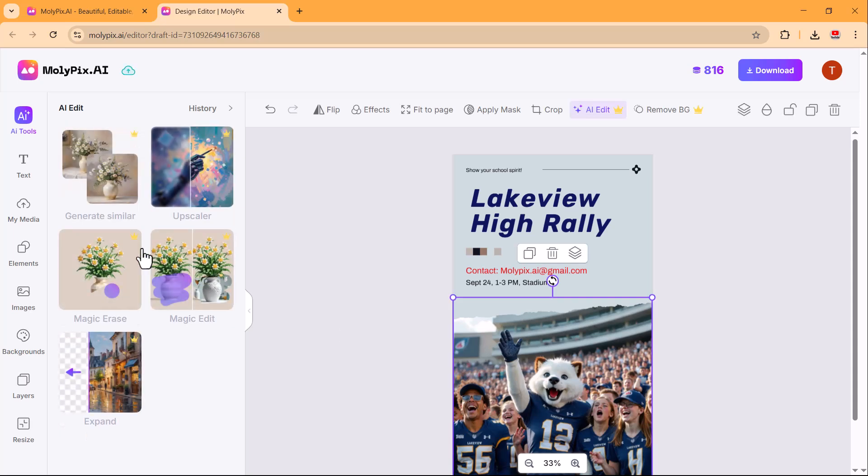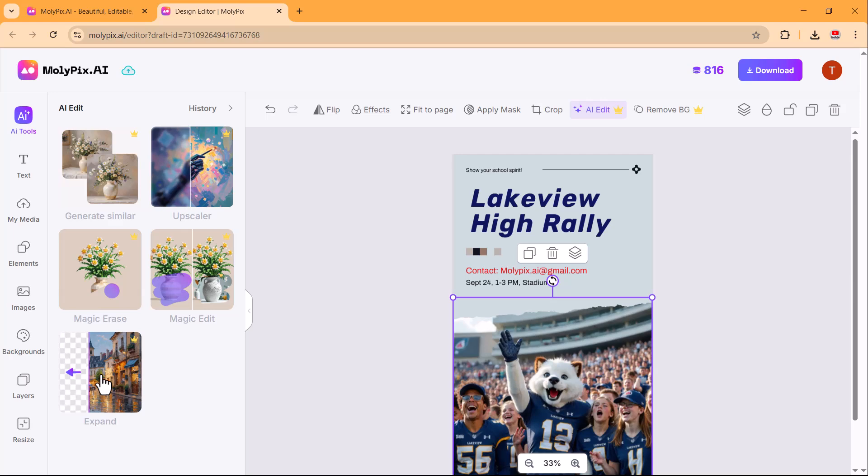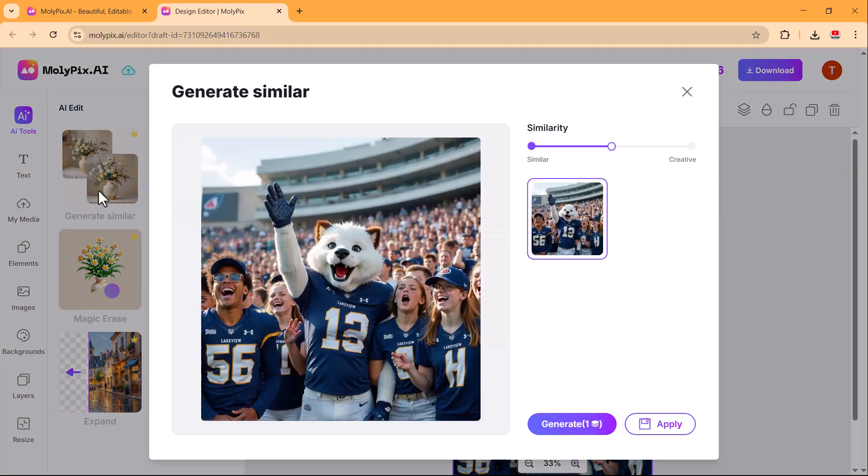You can see some additional features, including generate similar, upscaler, magic erase, magic edit, and expand. I will now demonstrate the generate similar feature.